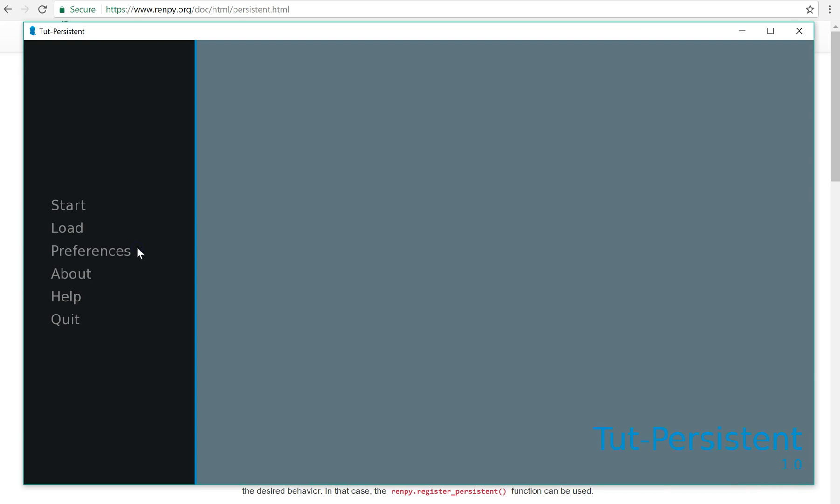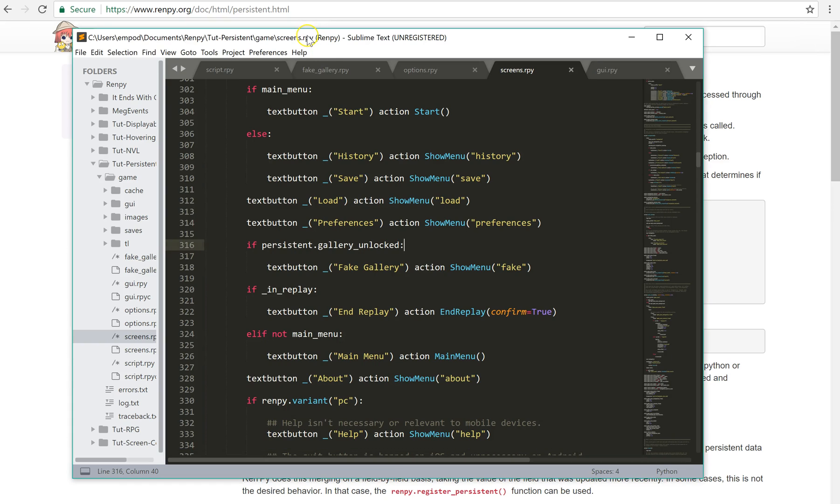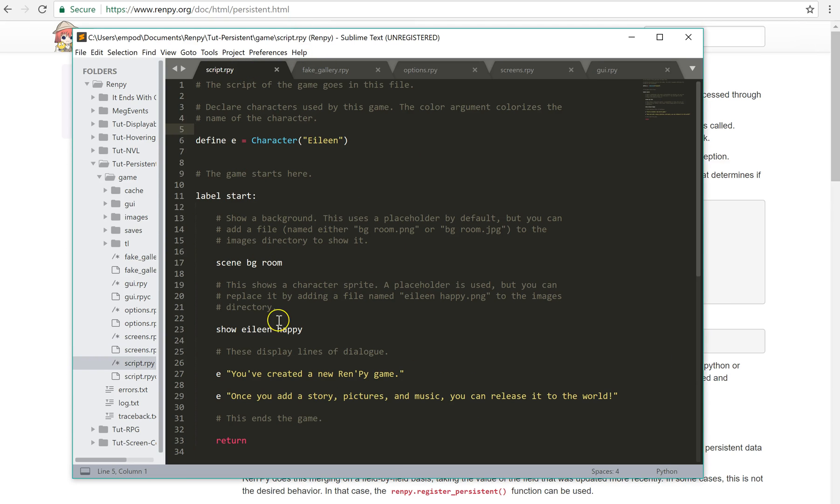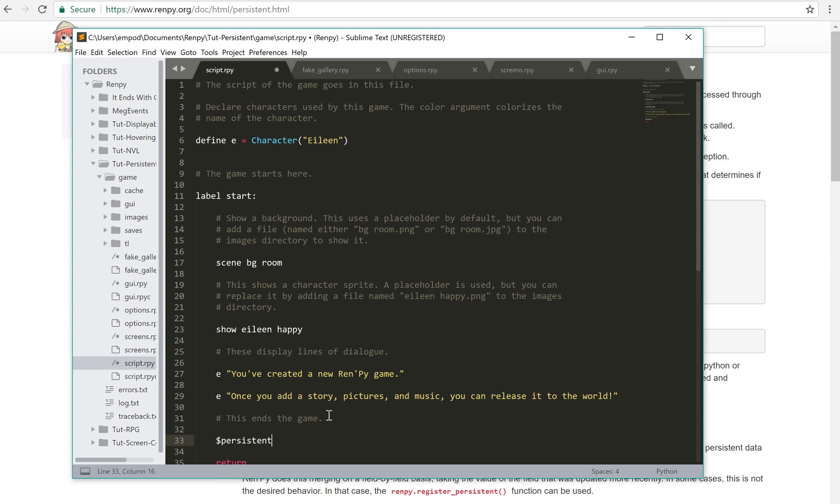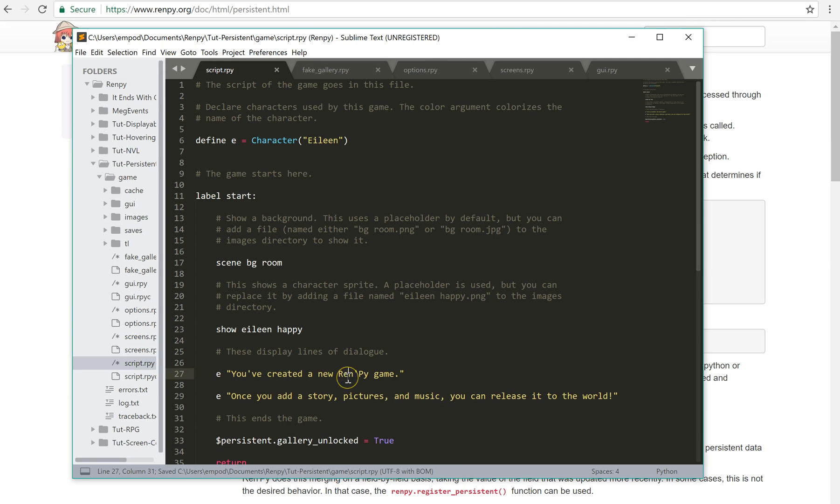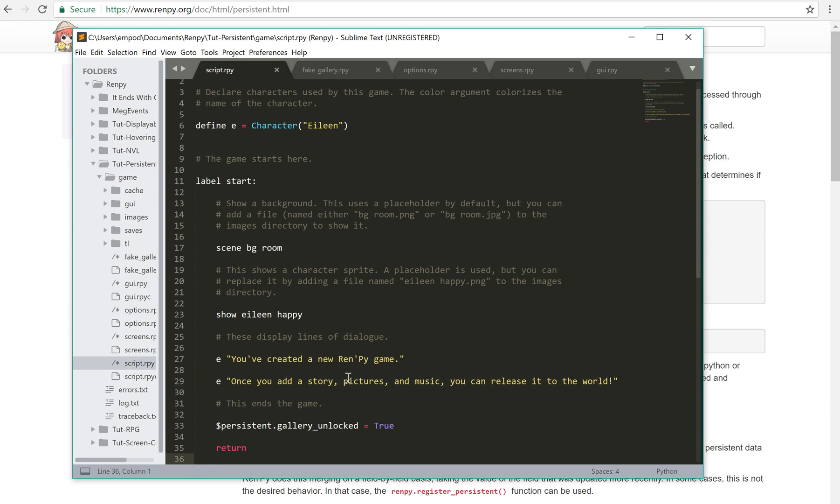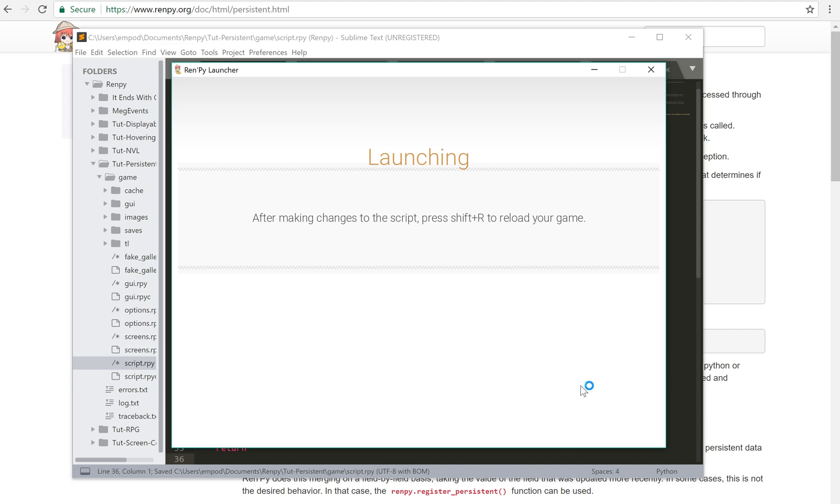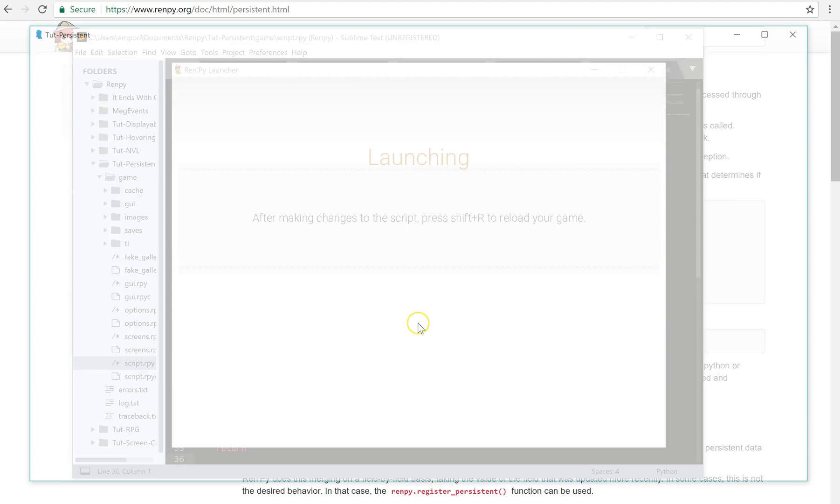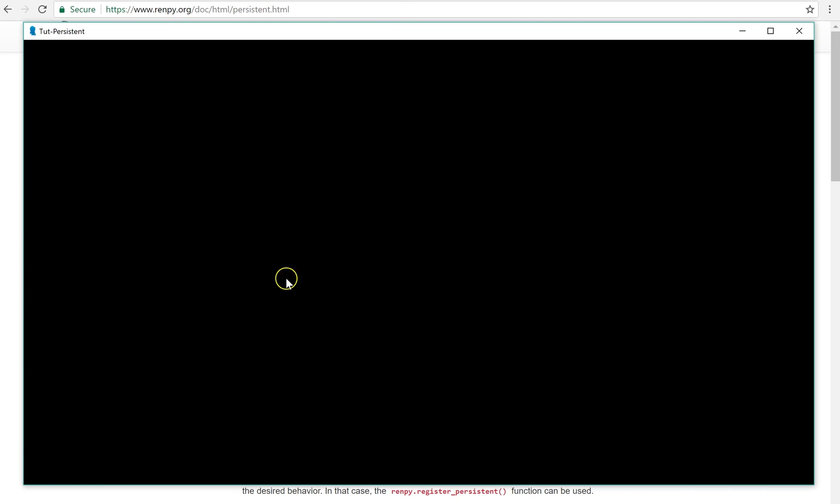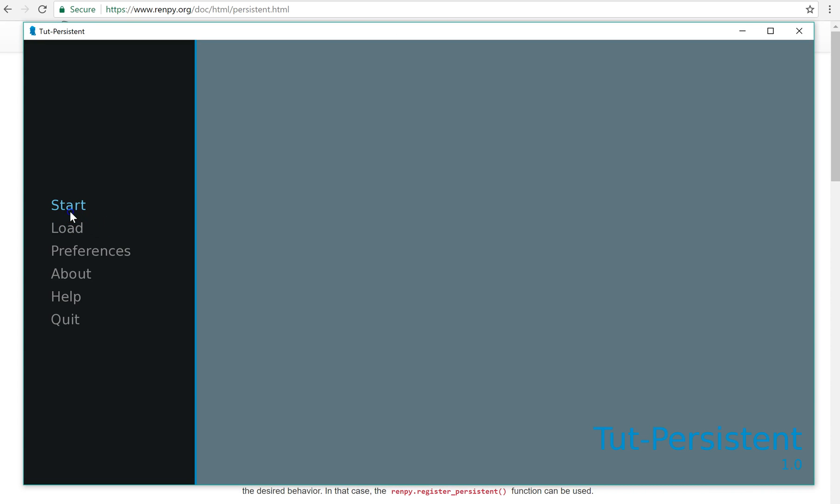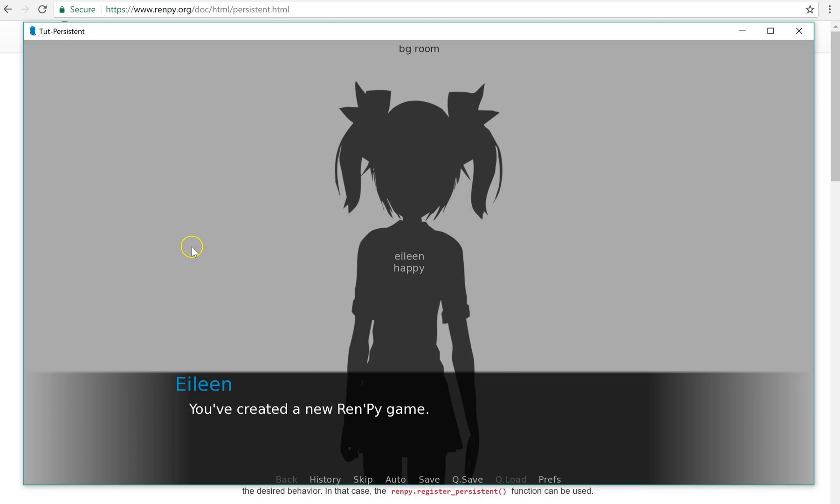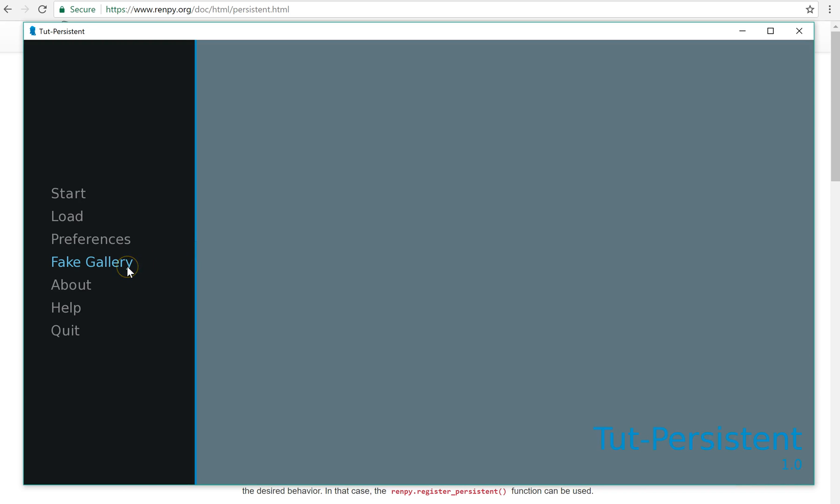Notice that we don't have the fake gallery option here. We just go through the game, and there it goes away. But if I put in the script down at the end, persistent.galleryUnlocked equals true, then if we go through it again, now we have the fake gallery as an option.